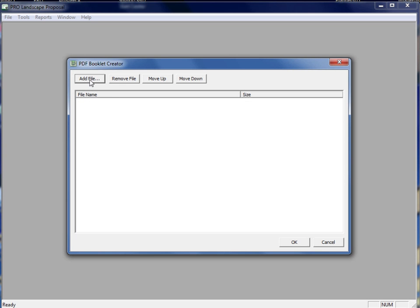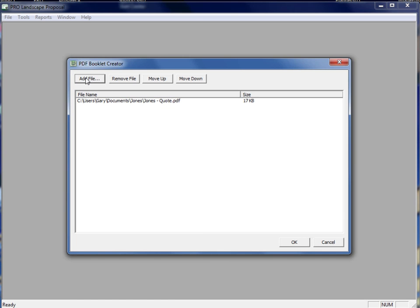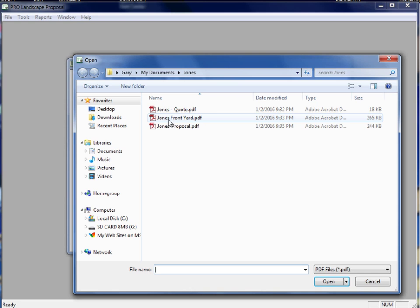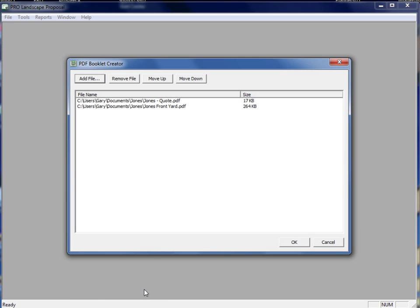Here you'll click on Add File. The PDF that I want to use here is the Jones quote — I'll click Open. I'll go back and add file again, and I'm going to do Jones Front Yard and click Open. I'll just go ahead and continue to add things to the list. When I'm done, I'll just click OK.